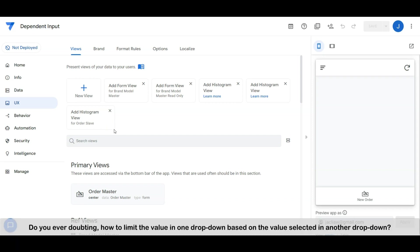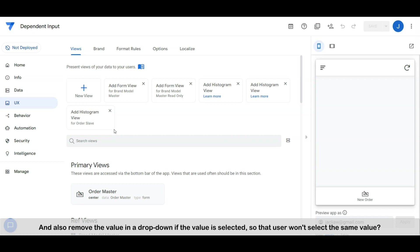Do you ever doubt how to limit the value in one dropdown based on the value selected in another dropdown, and also remove the value in a dropdown of the value selected so that the user won't select the same value?